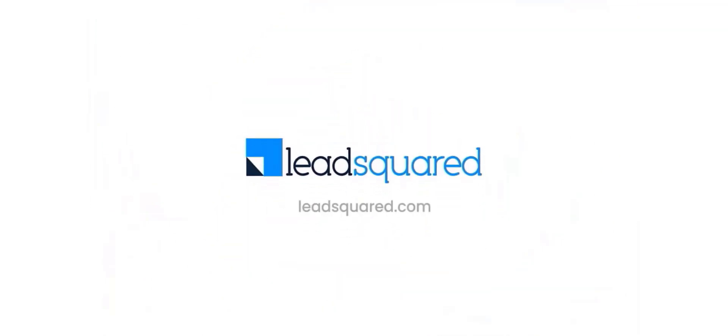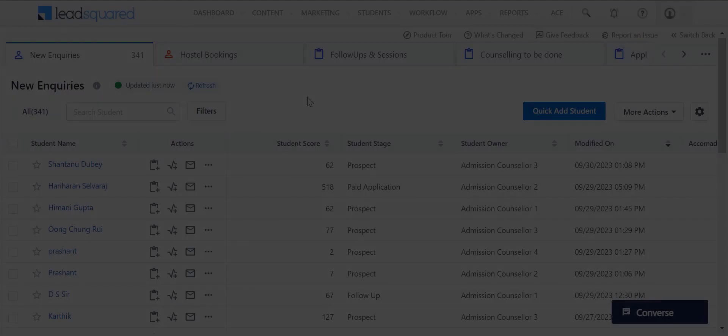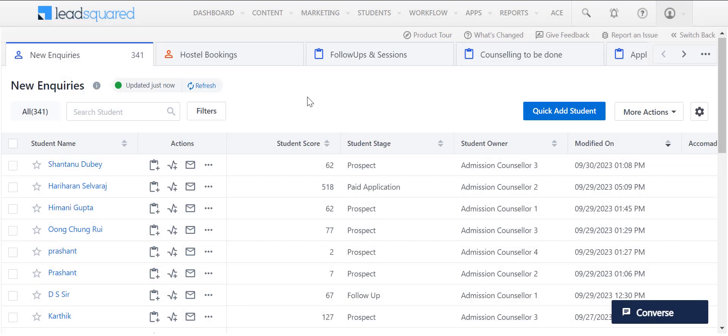Welcome to LeadSquared's new user interface. Try out our new Smart Views page for a faster and improved experience.